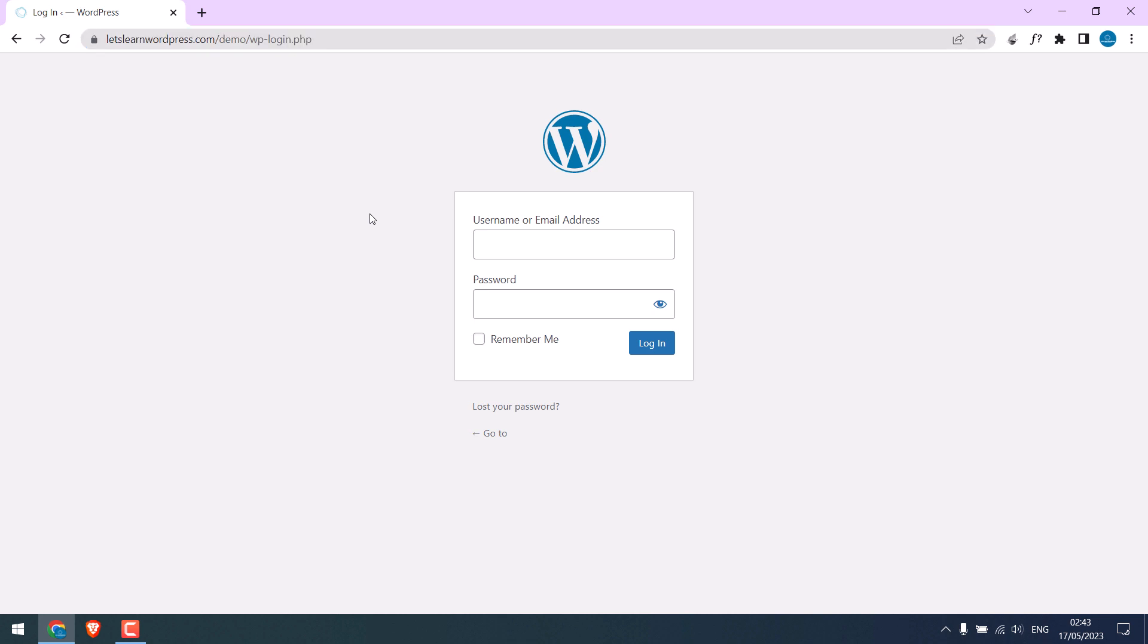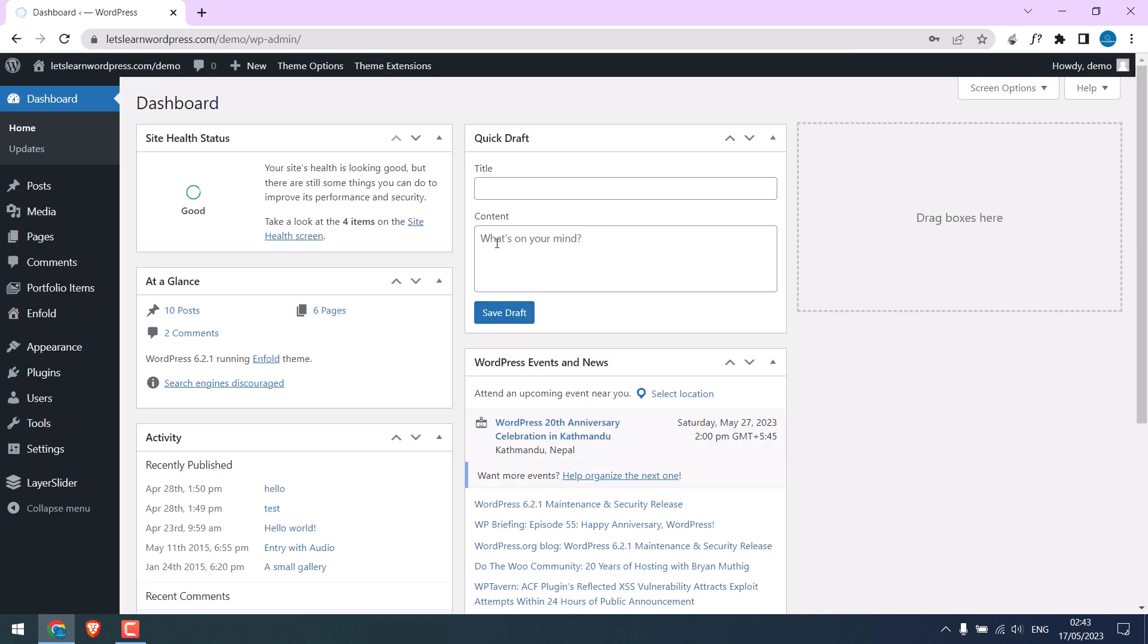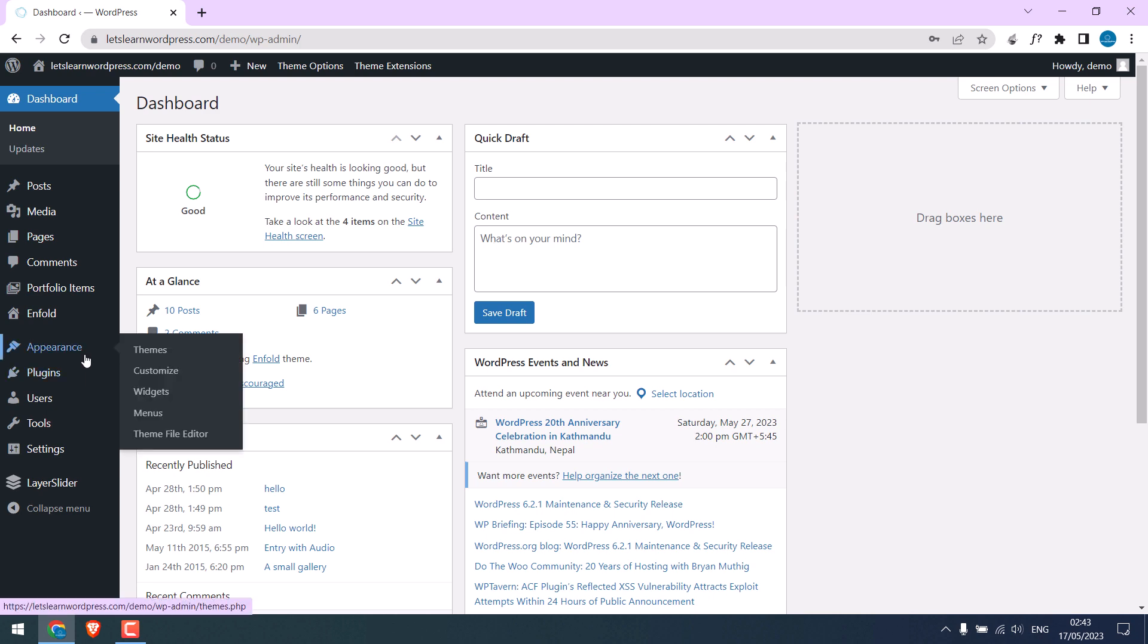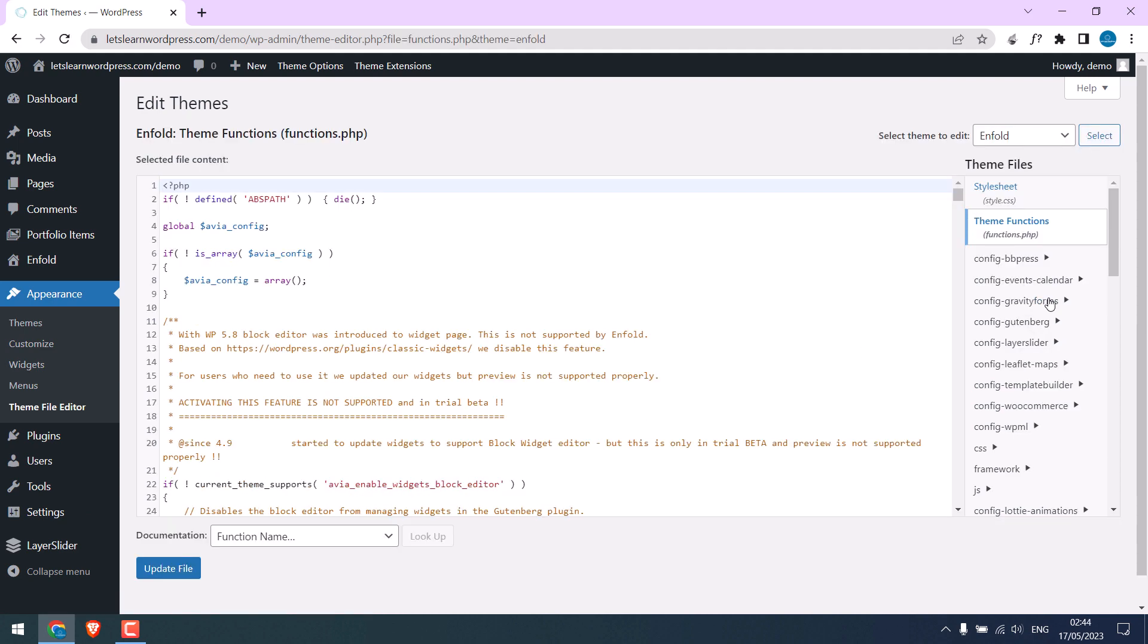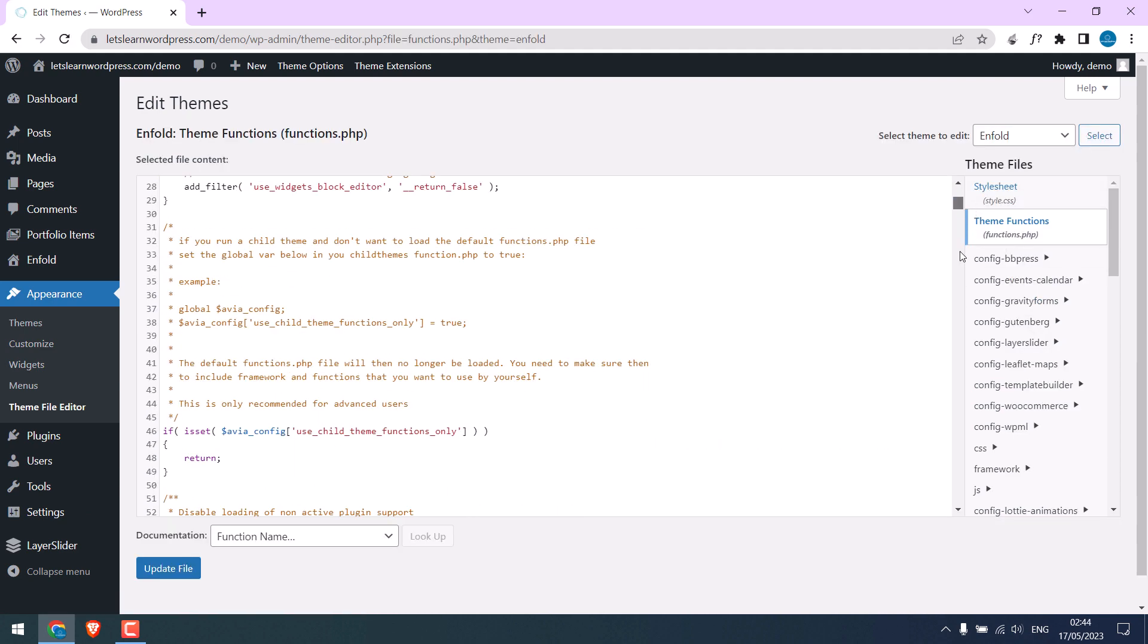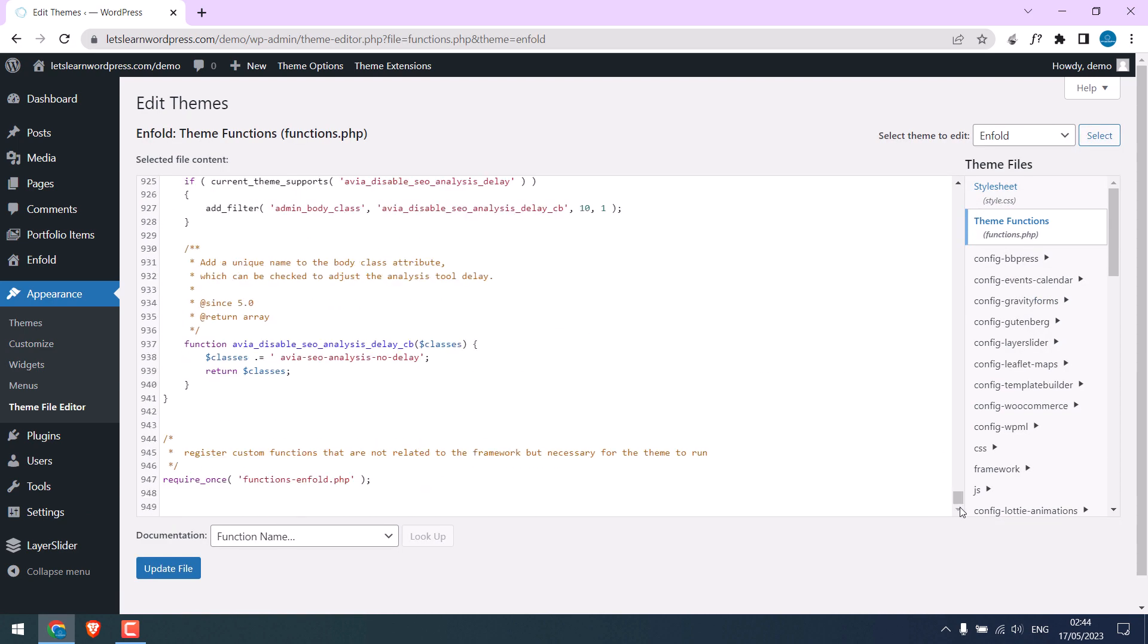So let's quickly log in to the dashboard. Since we are not using any plugins, we will add custom codes to theme functions. Go to appearance and theme file editor, click on theme functions, scroll down. We will add some codes here.